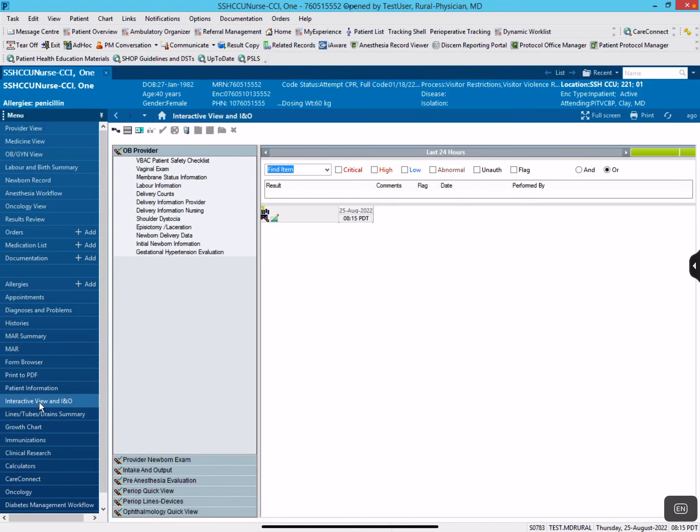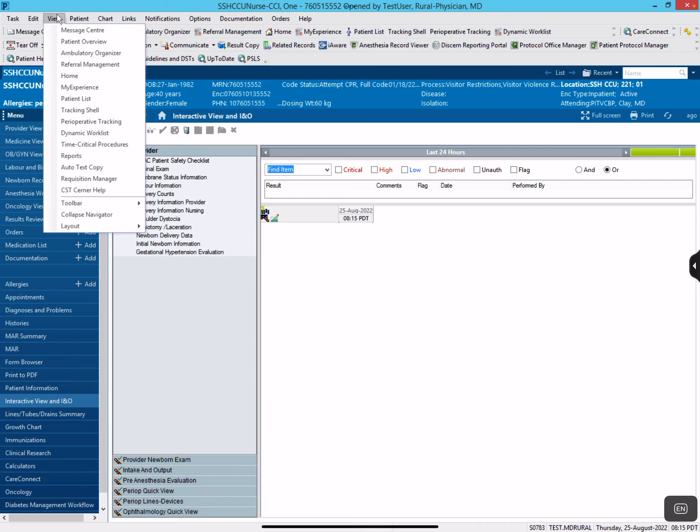Okay, so this video is to show you how to access more nursing documentation. All you have to do is go to Interactive View. You have to click on this first to bring up the appropriate menu under View.